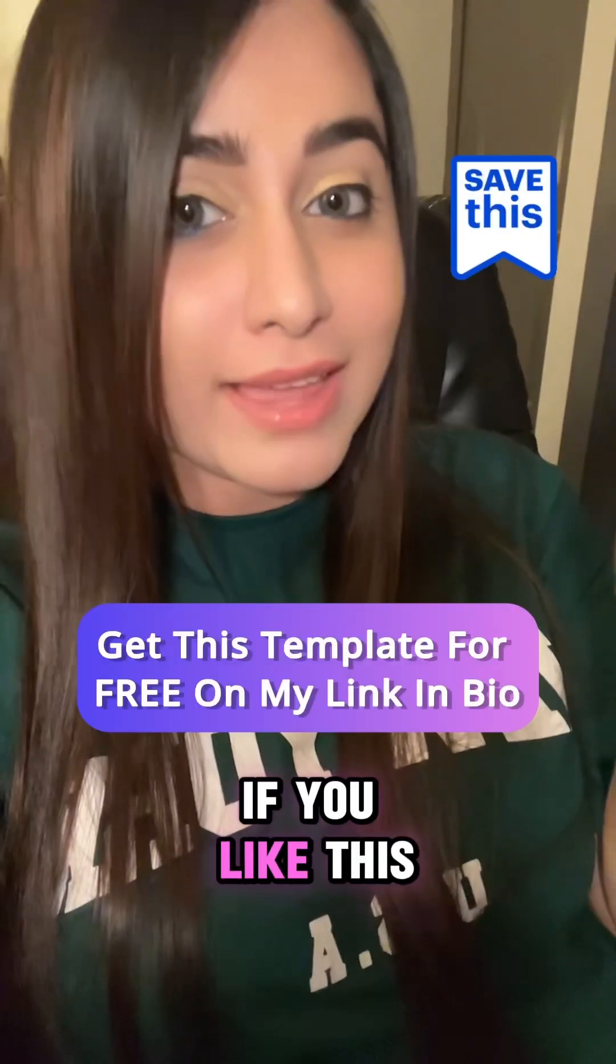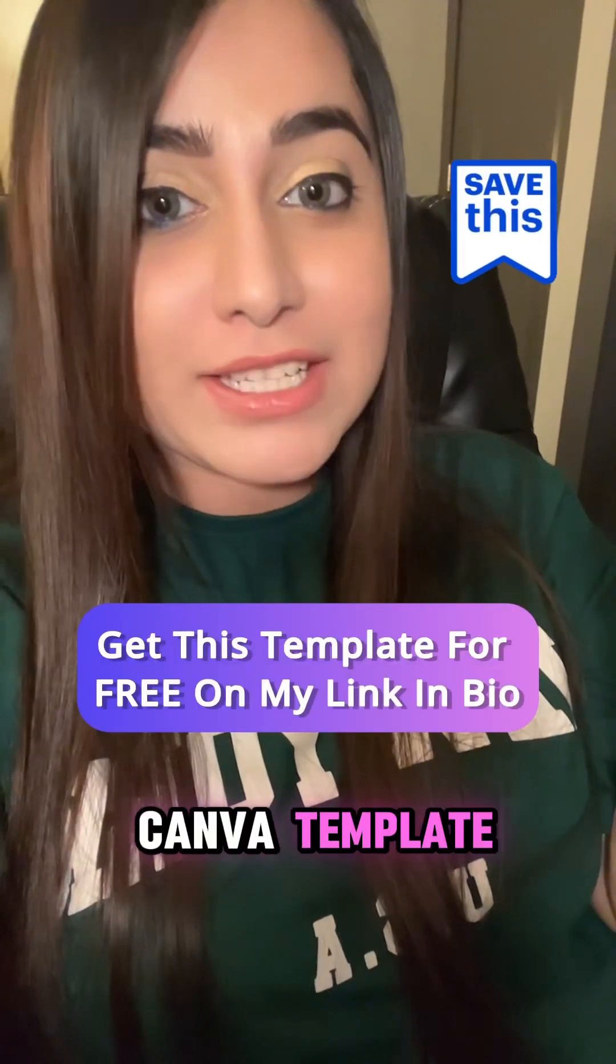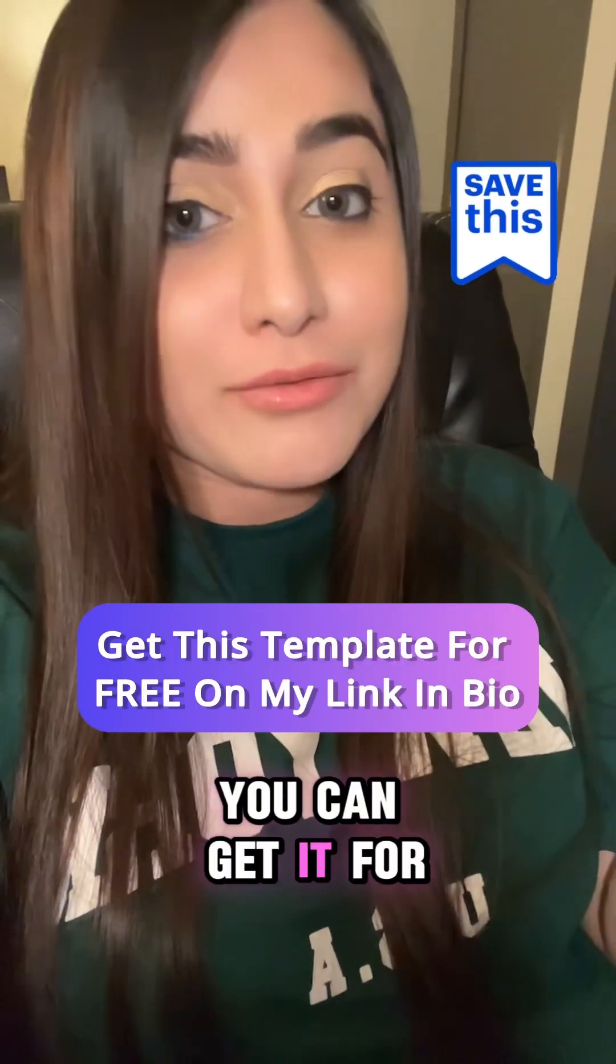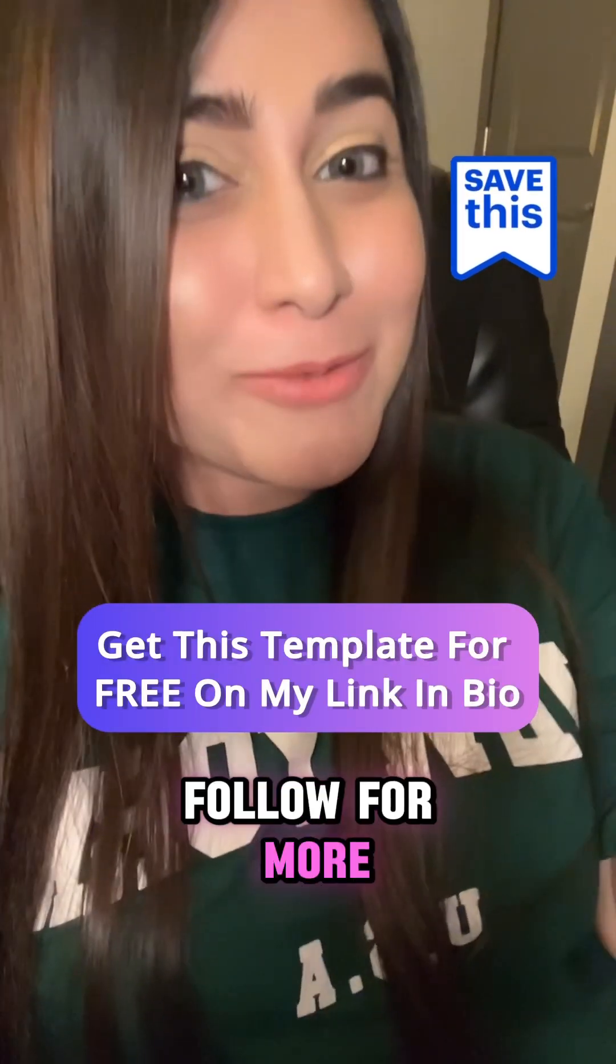If you like this exact Canva template, you can get it for free on my profile. Follow for more Canva tips.